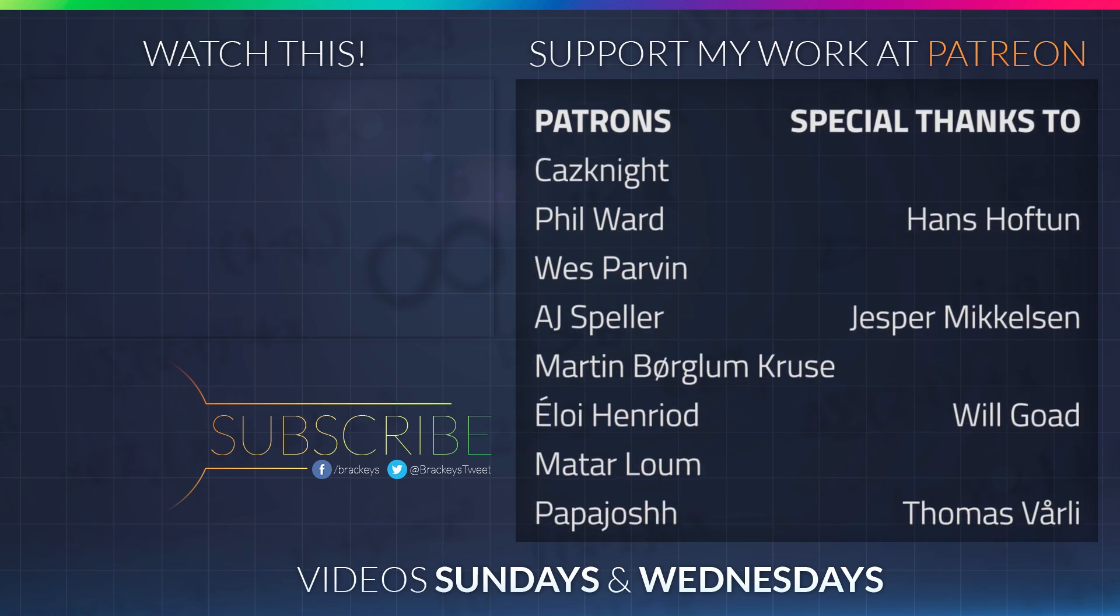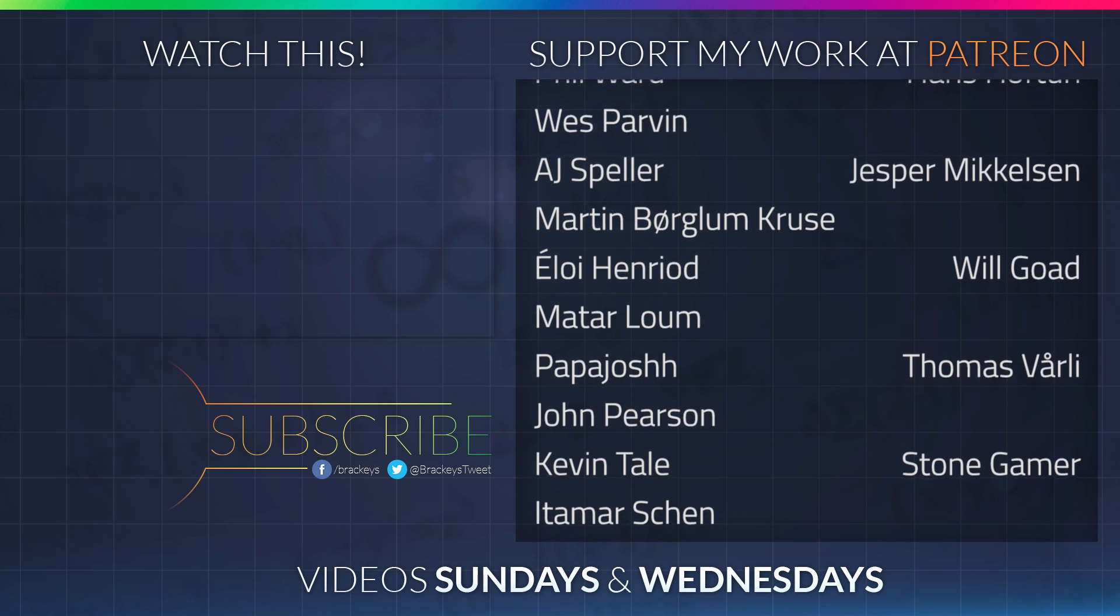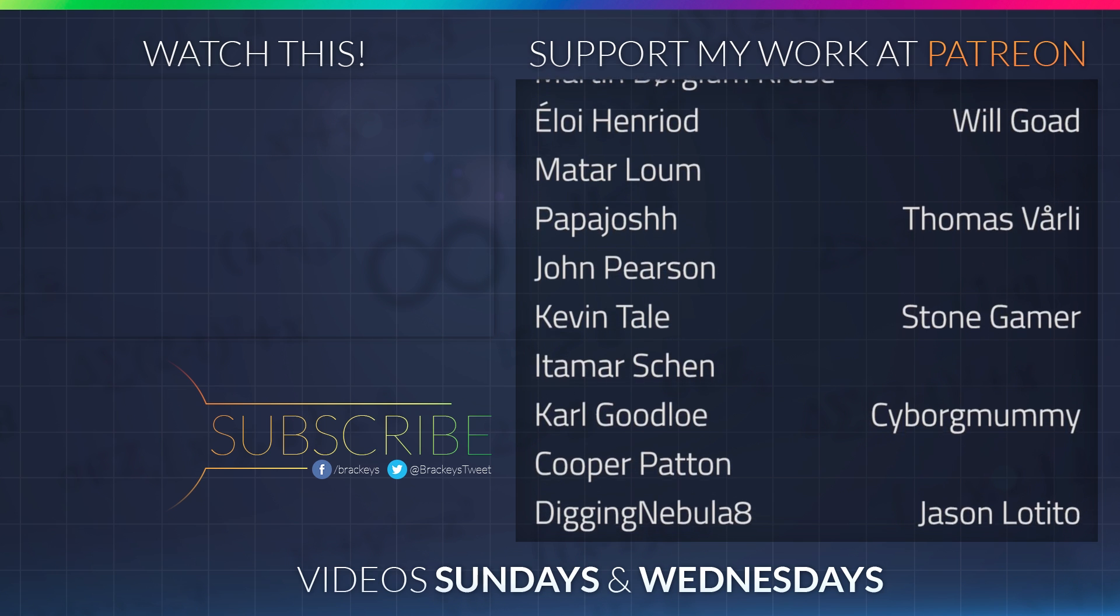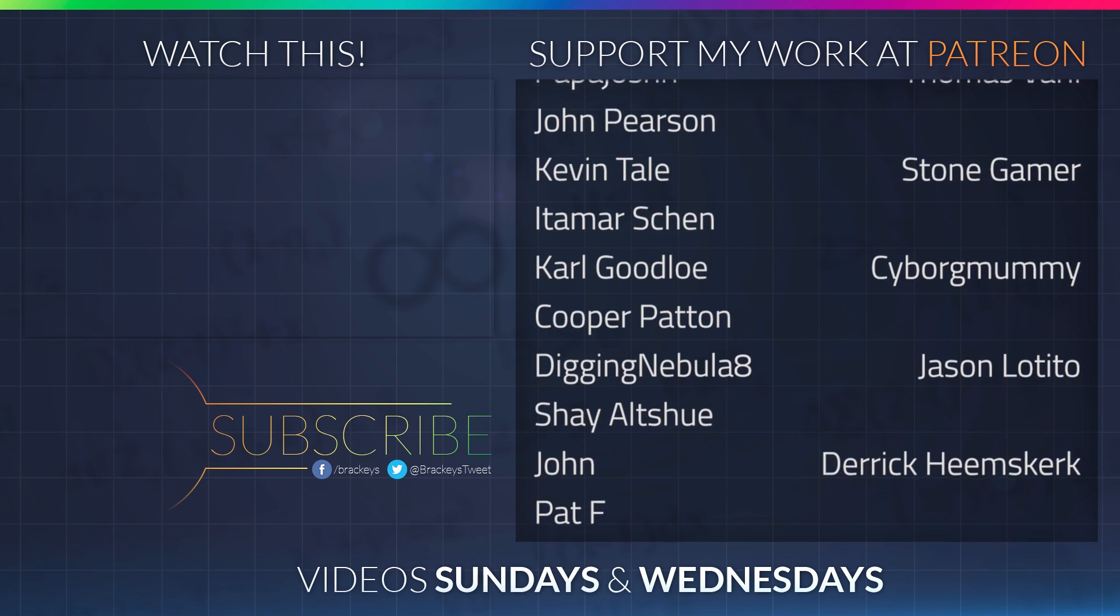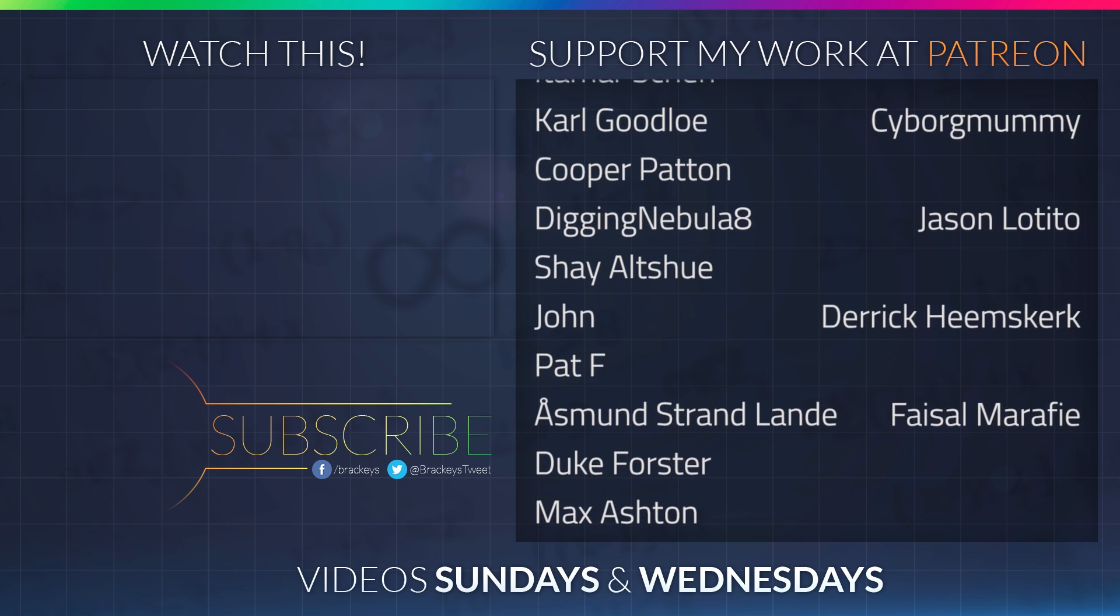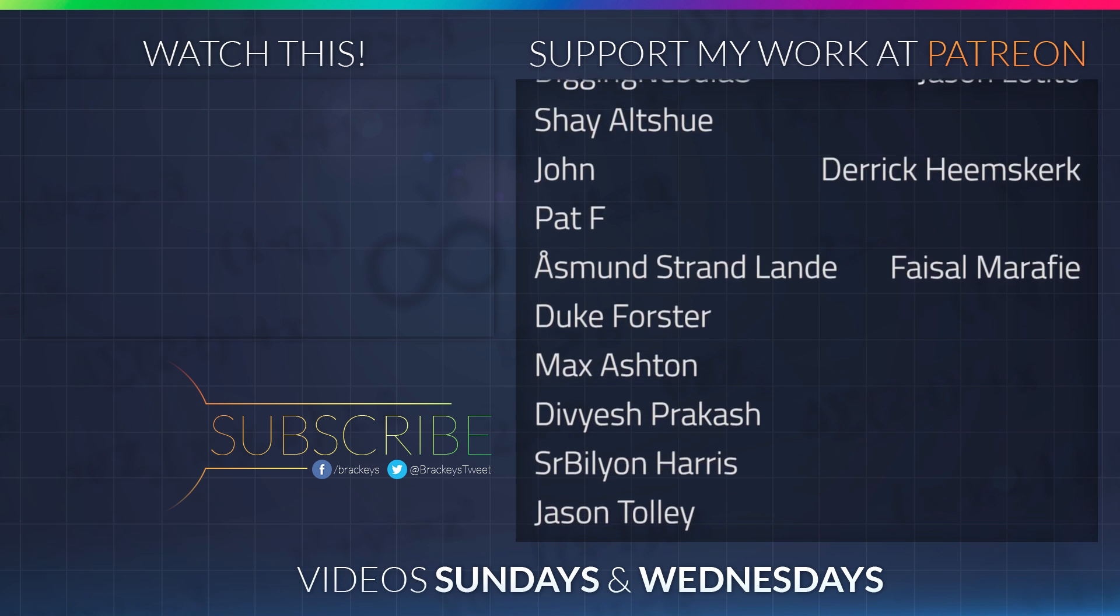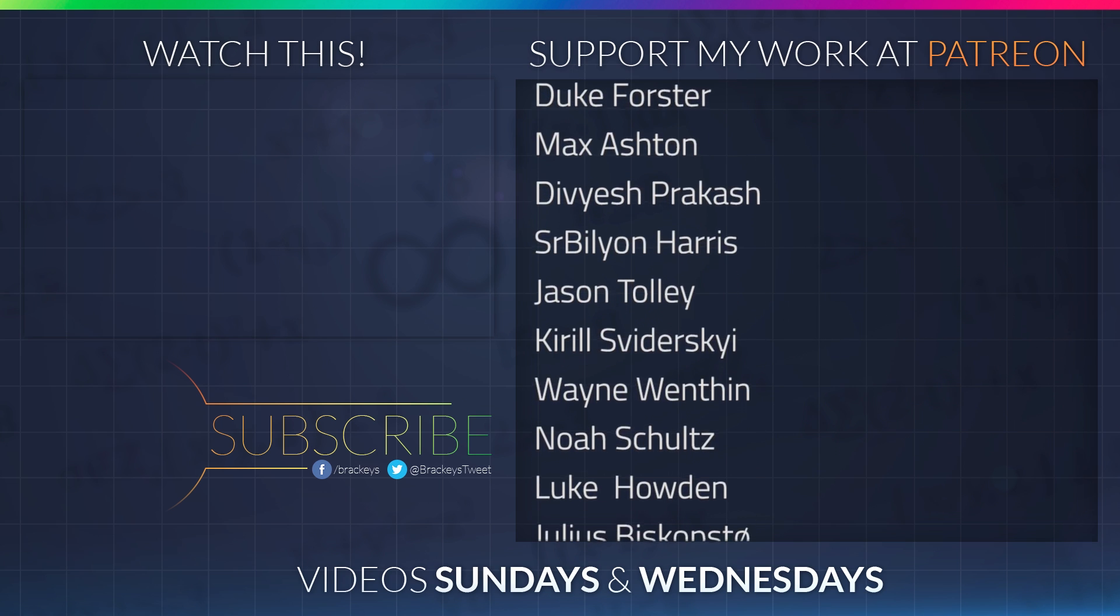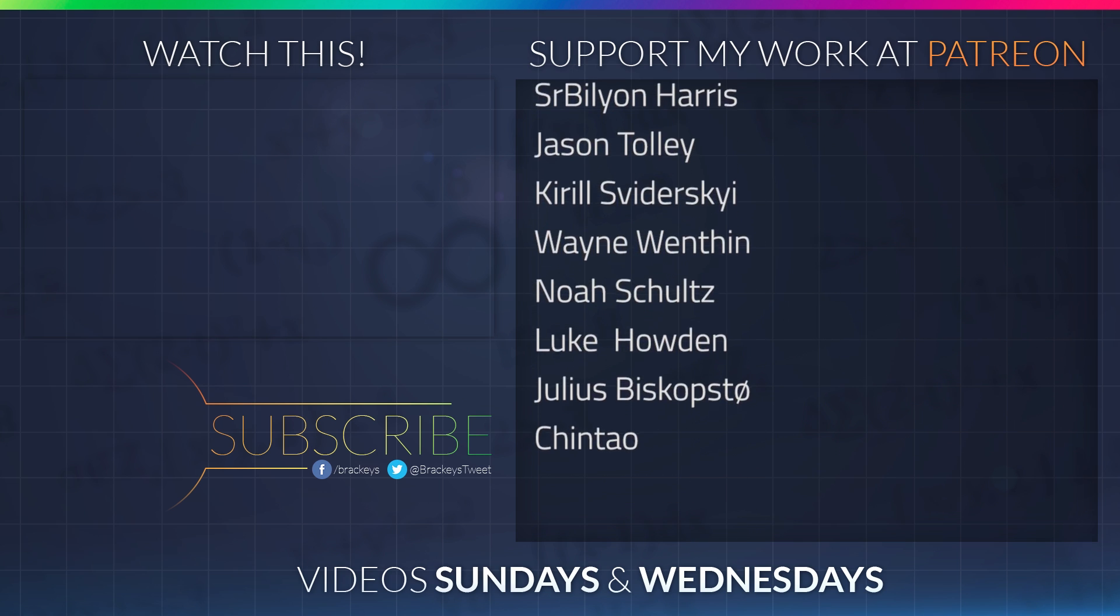Thanks to all of the awesome Patreon supporters who donated in June, and a special thanks to Hans Hoftun, Jesper Mikkelsen, Will Goat, Thomas Vorley, StoneGamer, CyborgMummy, JasonTheTito, Derek Heemsgurk and FaisalMarify. If you want to become a patron yourself, you can do so at patreon.com.